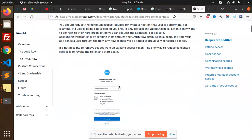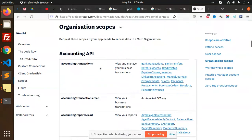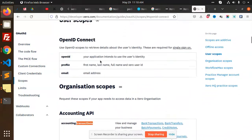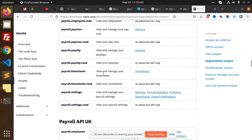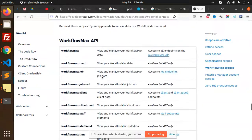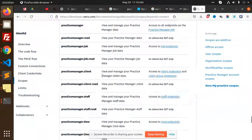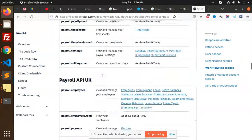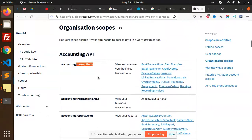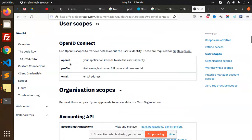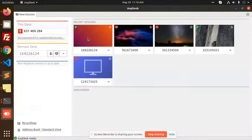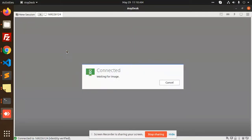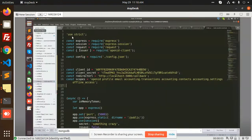Looking at the scopes — there are things like accounting, transactions, and other options. I have the scopes saved on my disk, give me a second. I have already added those scopes. This is the scope that we need to add in the code.